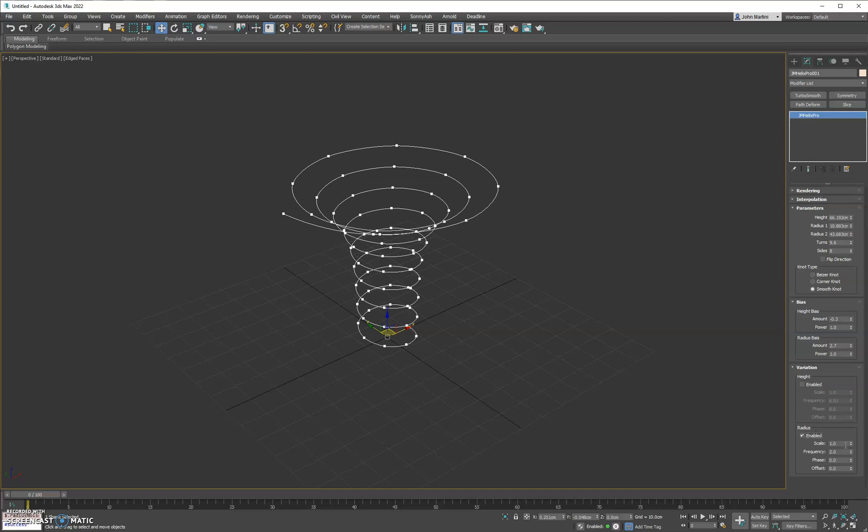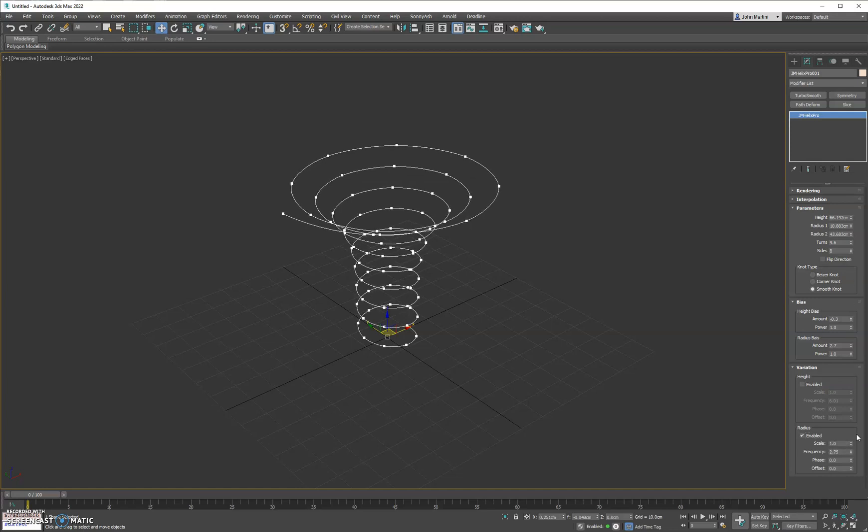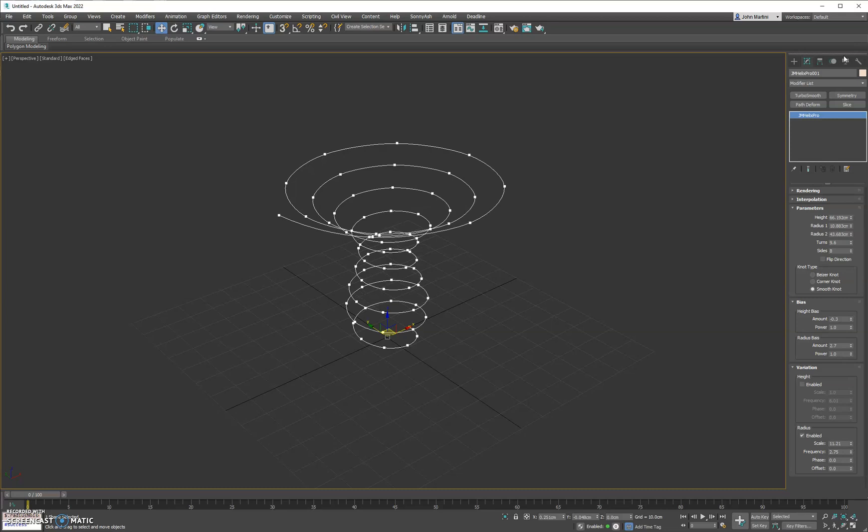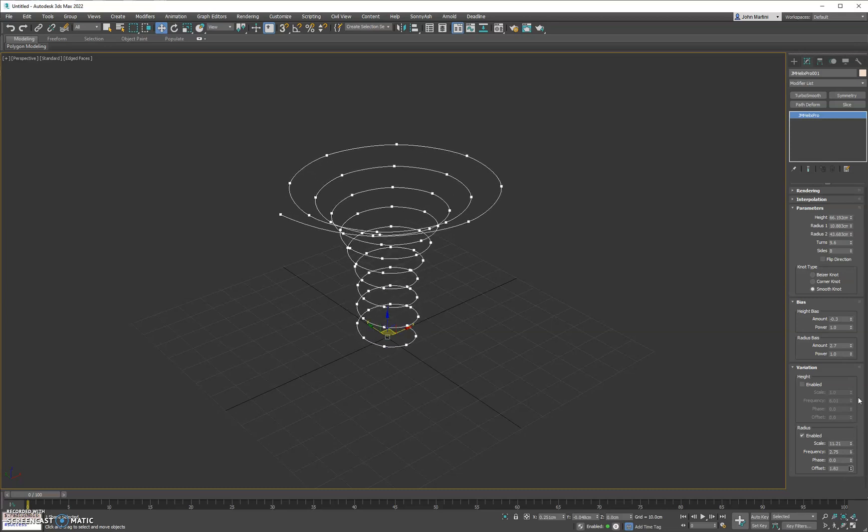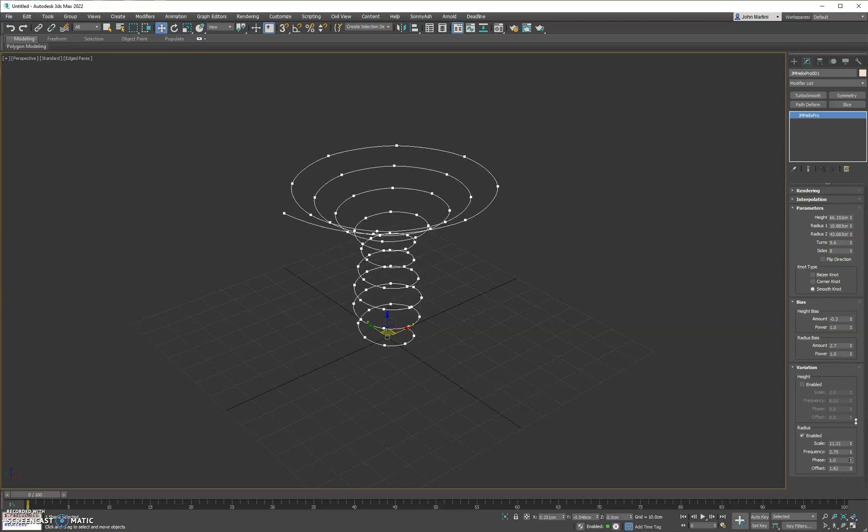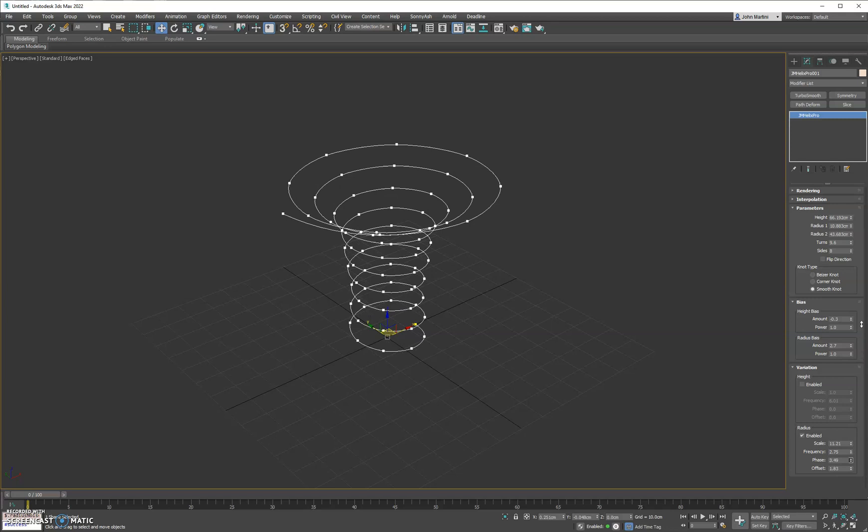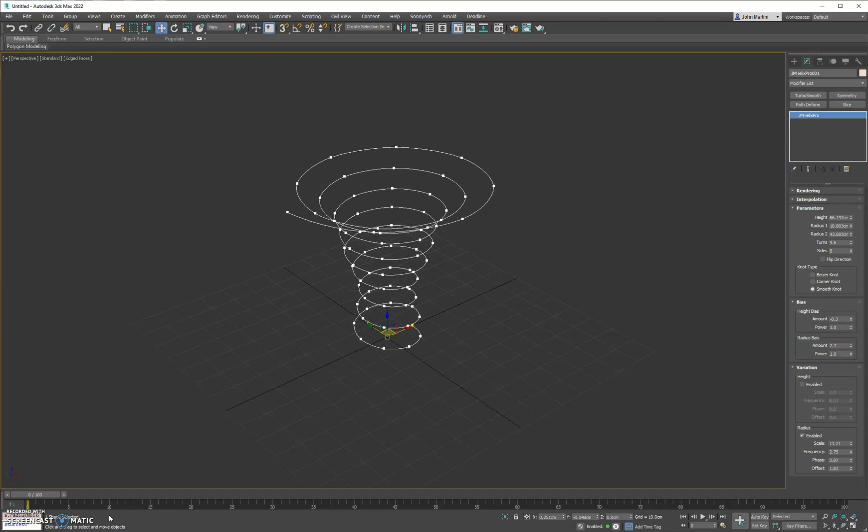And then lastly we have the radius variation. You can crank up the frequency and the scale here. You can animate the offset with a phase to get some nice effects as well. And that's it. Thanks.